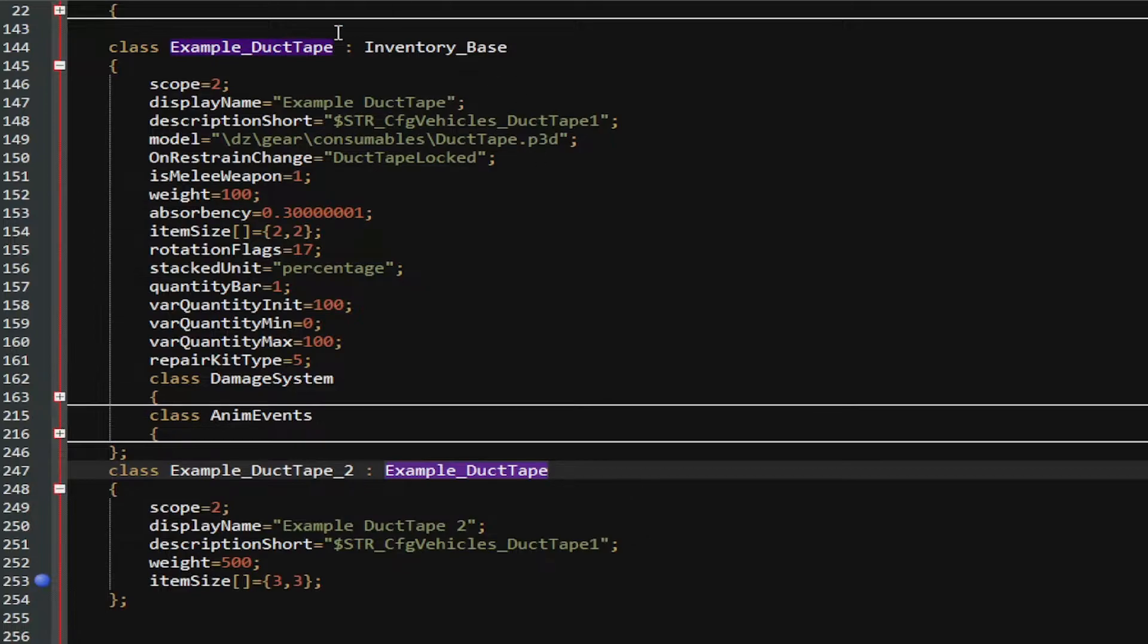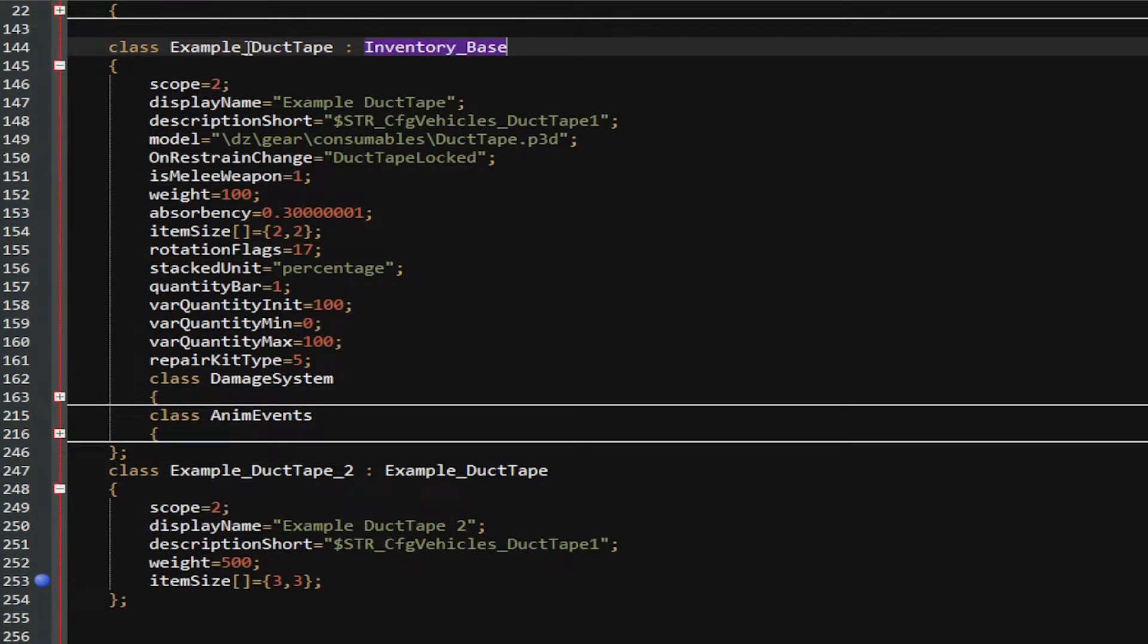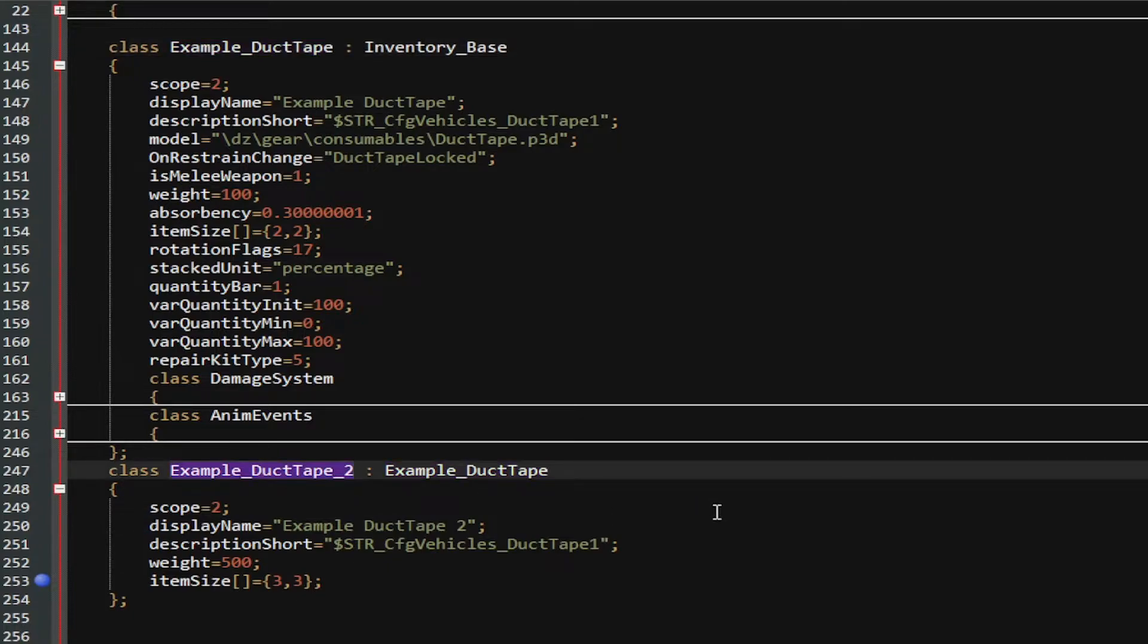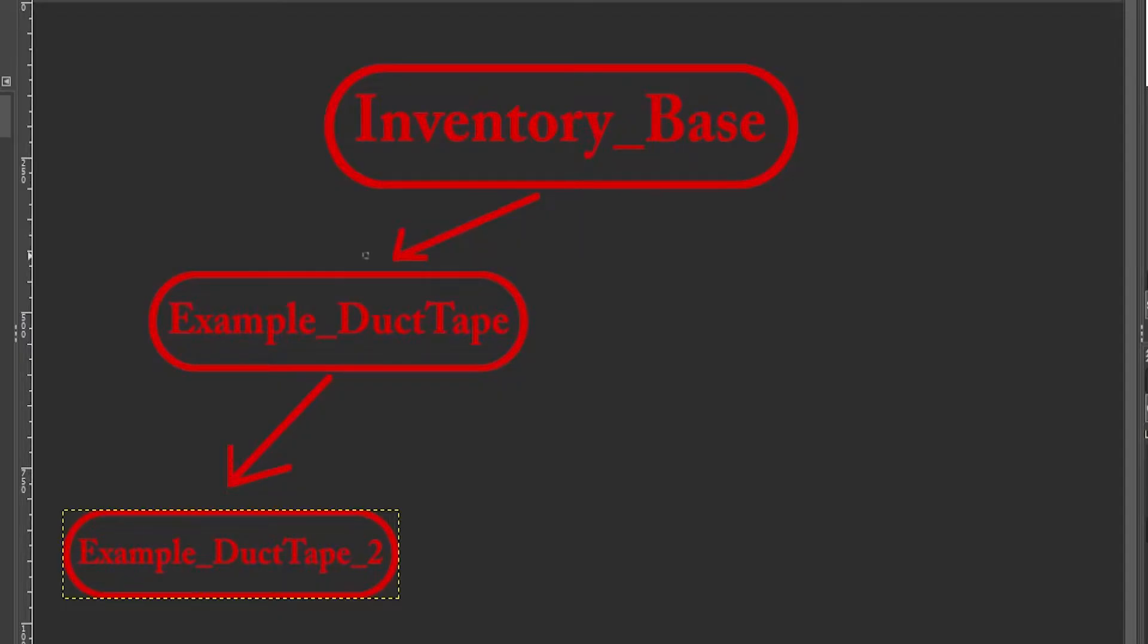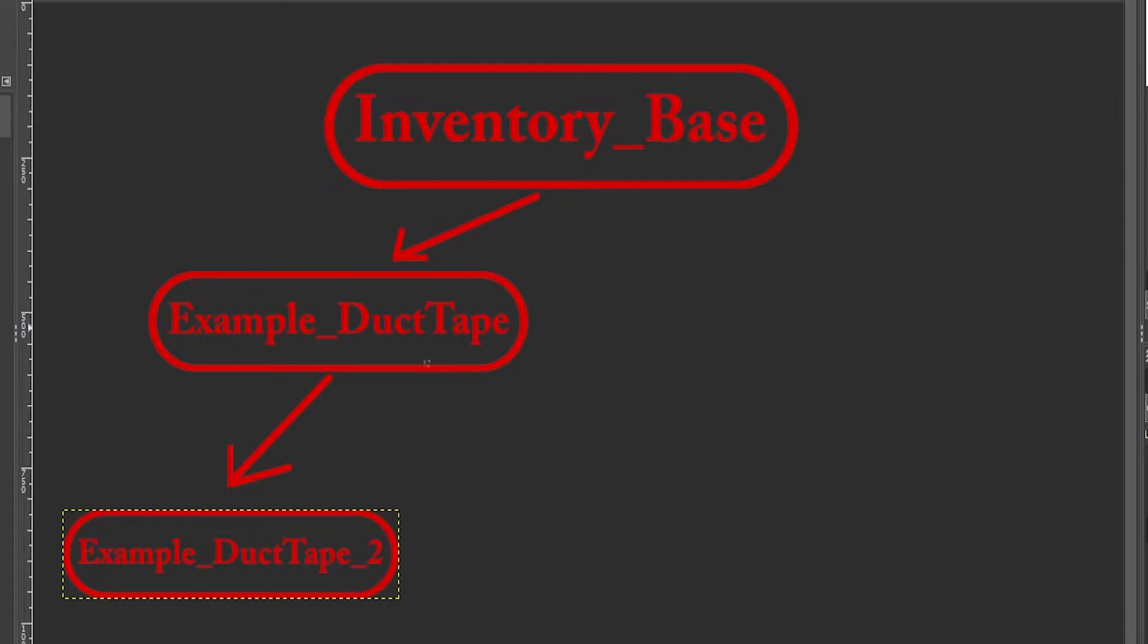The Inventory_Base is the original parent, the Example_DuctTape is the child, and then the Example_DuctTape_2 is the grandchild of the Inventory_Base. To show you an easier situation, Inventory_Base is the parent or the original creator, and then Example_DuctTape_Base is the child, and then Example_DuctTape_2 is the other child. So, this is the grandparent, this is the parent, and then this is the grandchild, or child of the parent of this parent.